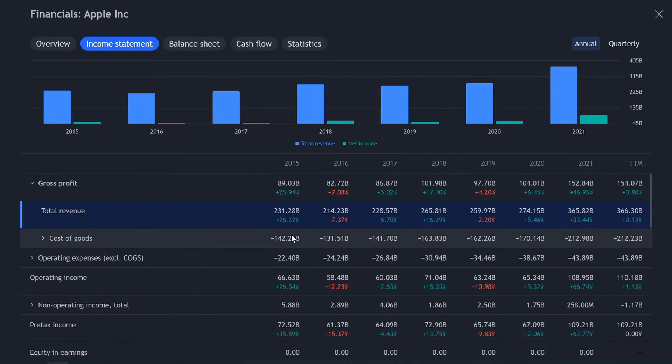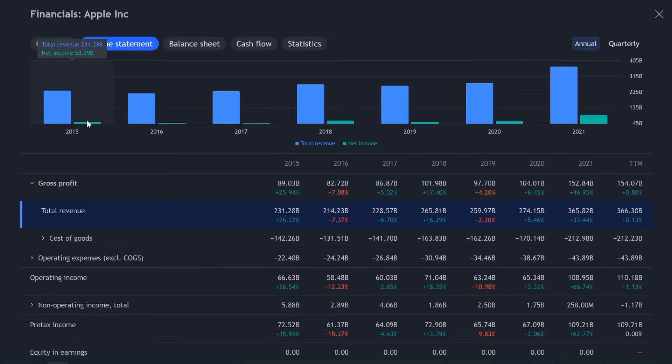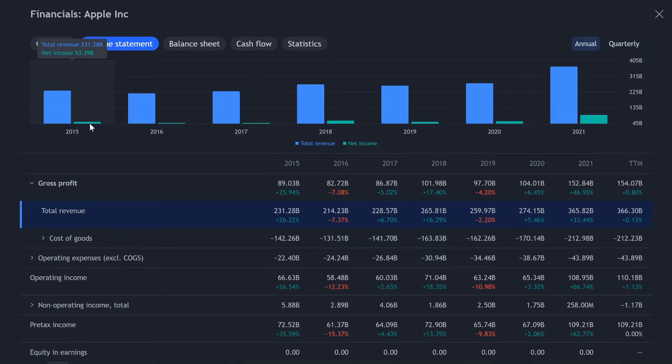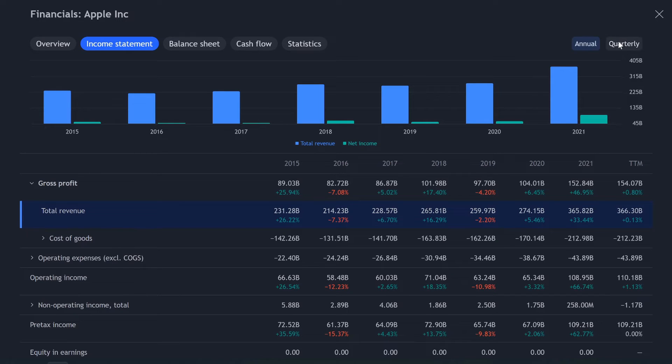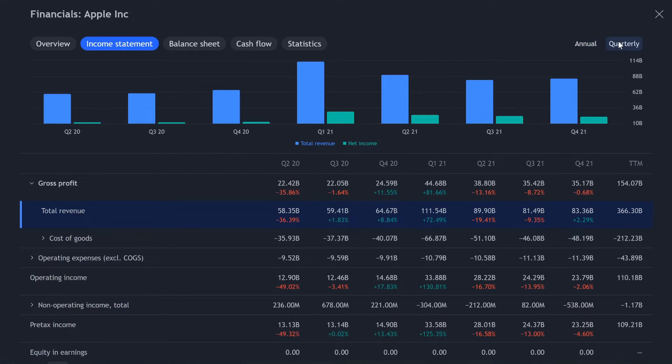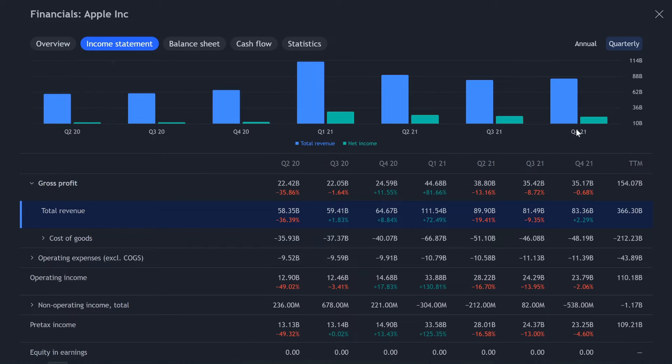And another cool part, you got to know how to use this. So we have total revenue and net income. Total revenue is the blue bar. Net income is the green bar. We've got seven years. If we go up here, we could look at quarterly. So we click on quarterly and now it's showing us the past seven quarters.